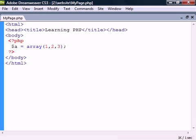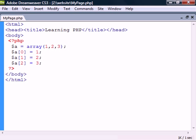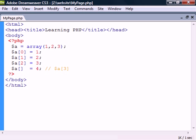Numeric arrays store each element with a numeric index. We can assign the values all at once with the array constructor or one element at a time by referencing each element with its index in square brackets. We can also leave out the index to simply add the value to the end of the array.